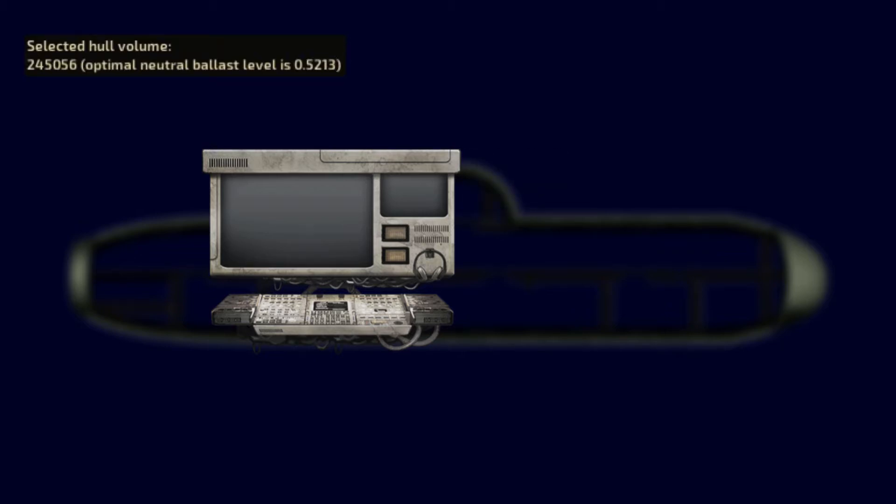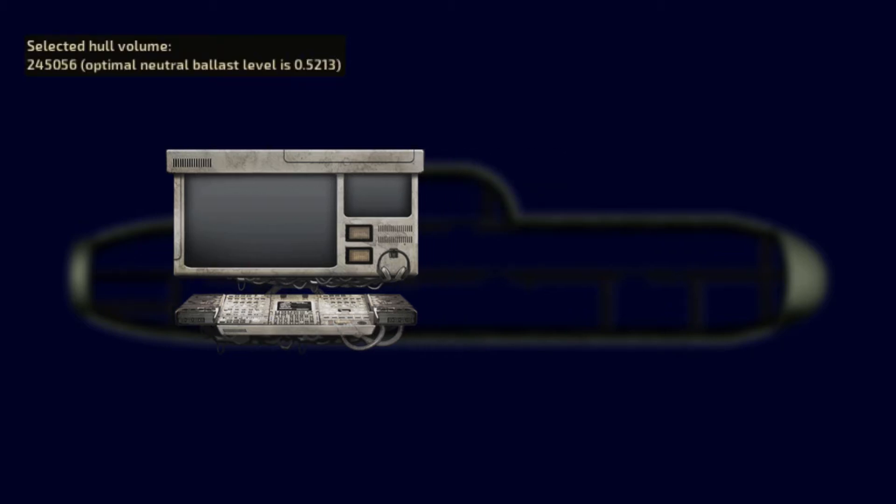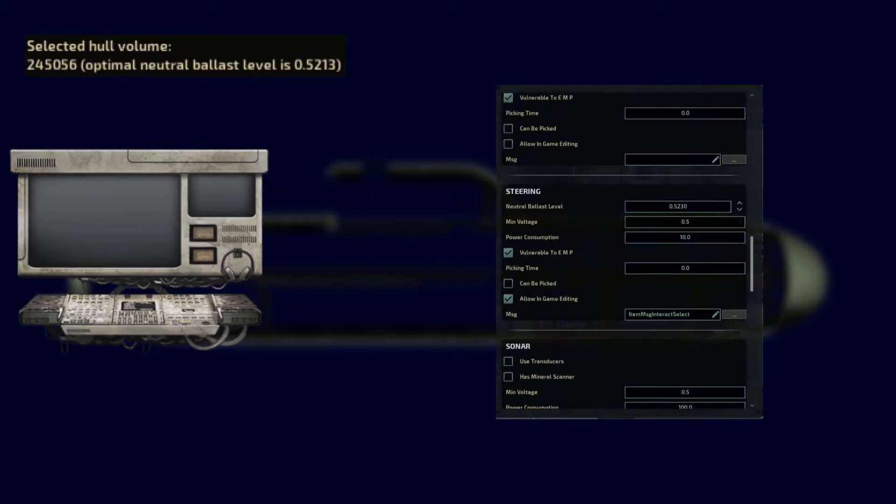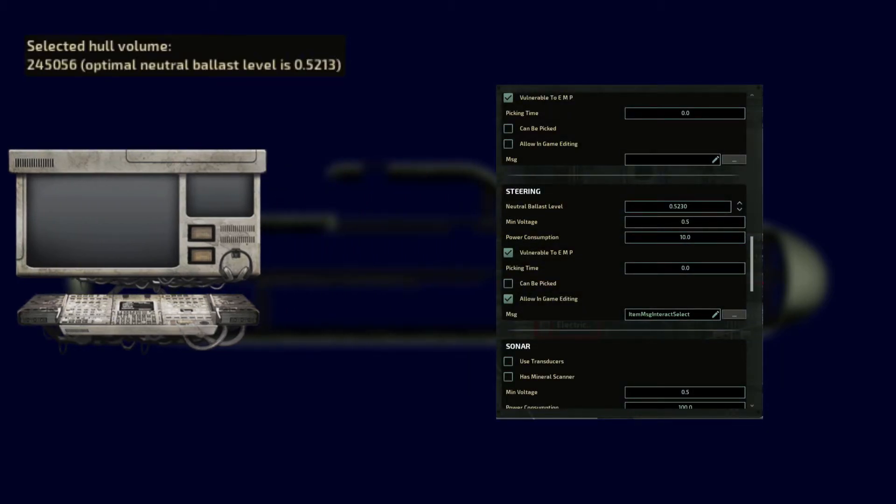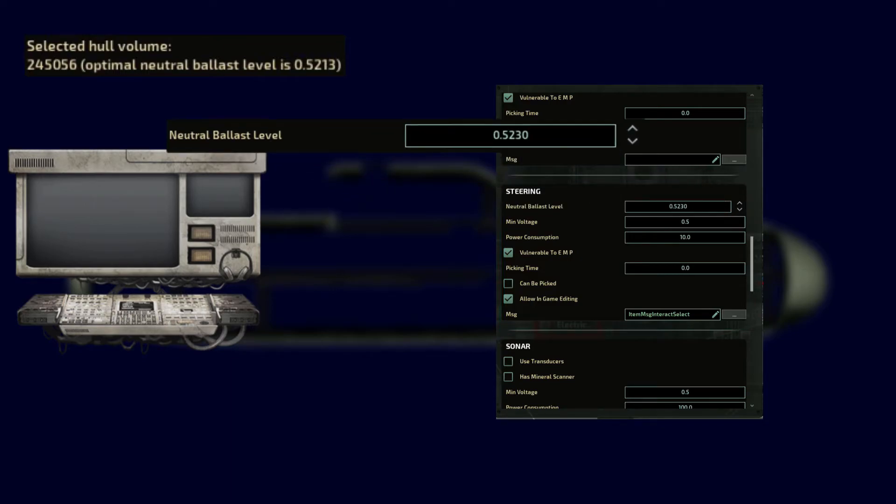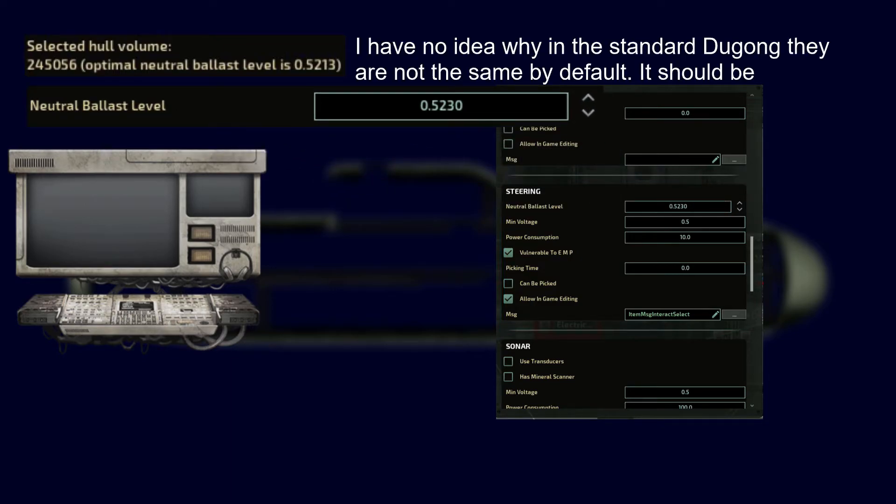Remember of the number of the ballast? In NAV console, you can head over to the steering and change the neutral ballast level to the number shown.